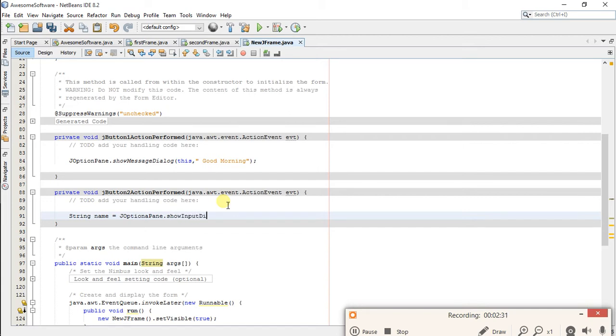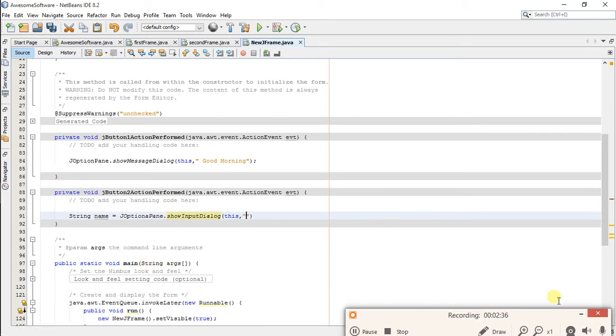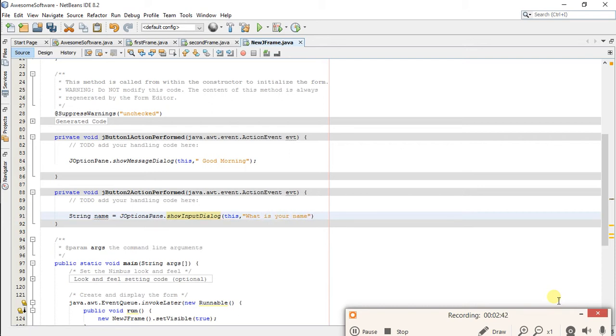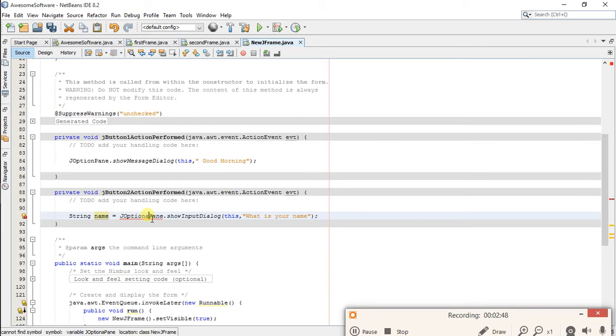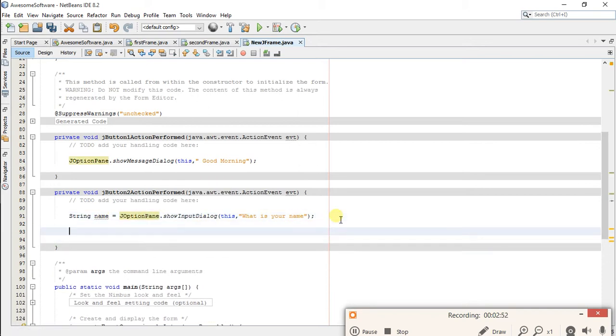Now use this variable like System.out.print my name is plus name.